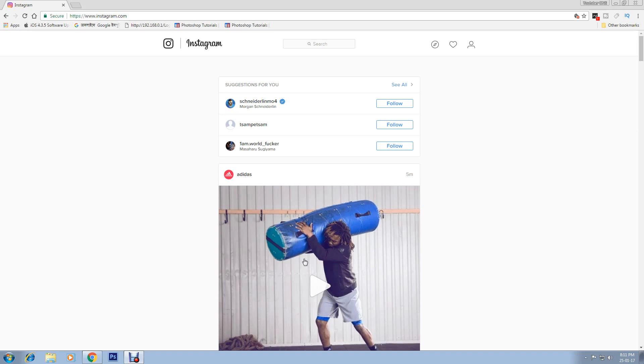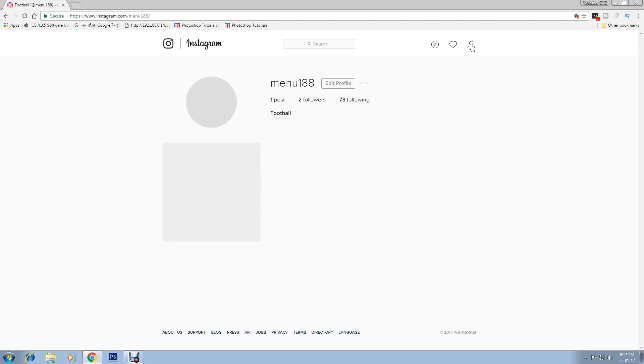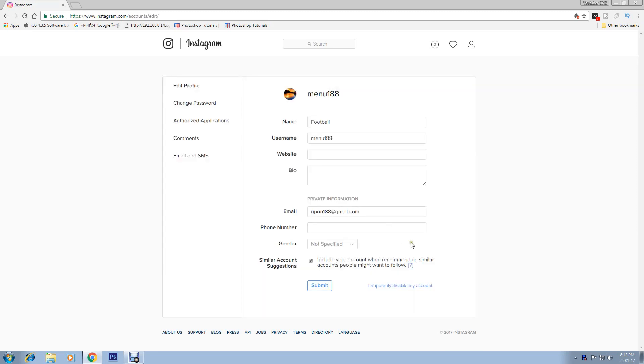So for temporary deactivation, you have to go with a computer. Let's see. Open your browser and go to instagram.com and log in with your Instagram profile. Then click on this icon, now click Edit Profile.